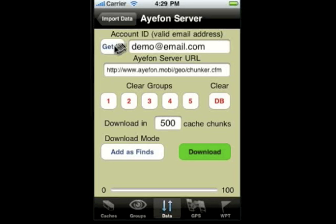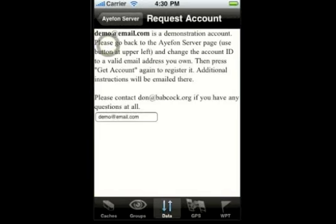You can use whatever email address you want and be assured that it's not going to get out, at least not from my using it — other than to send you some information about iGeocache, or in rare cases I might contact you about some important change being made. But other than that, that email address will never be used for any other purpose. All you have to do is put in that email address and click on the Get ID button here.